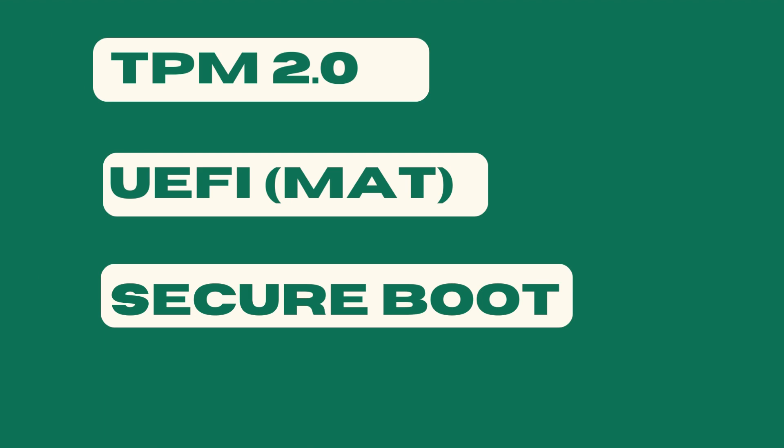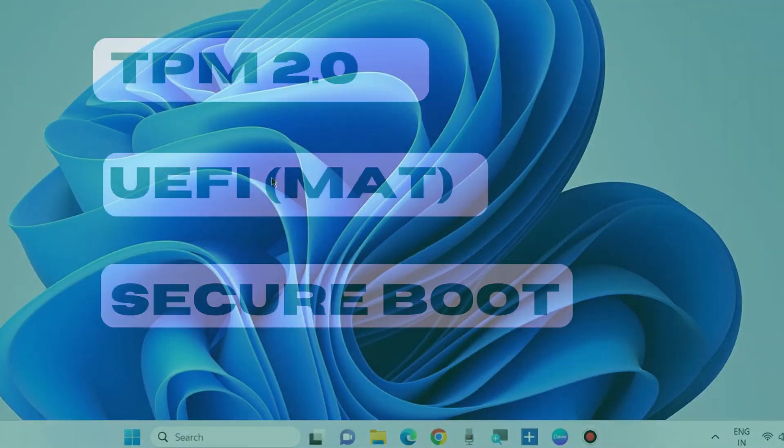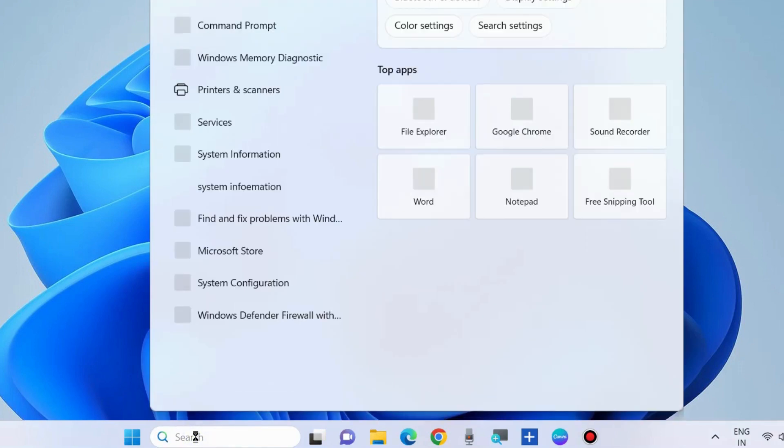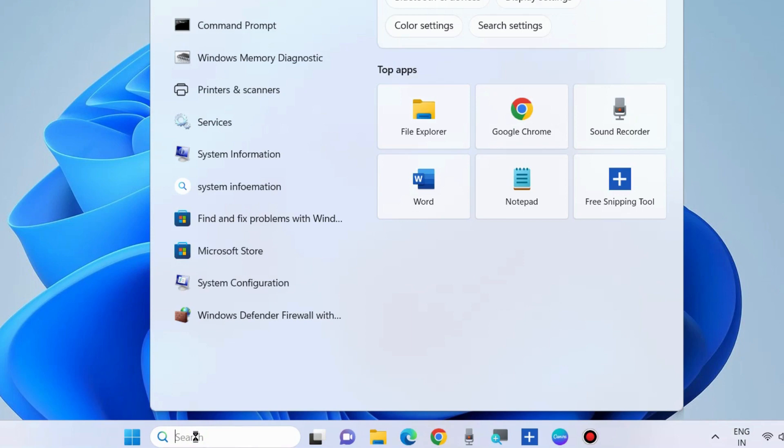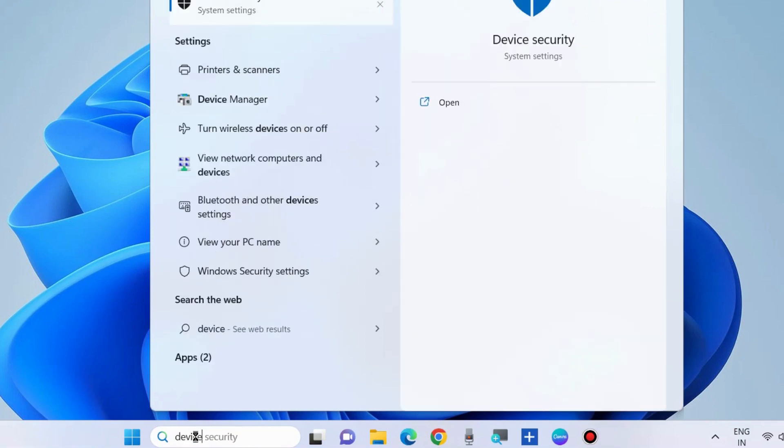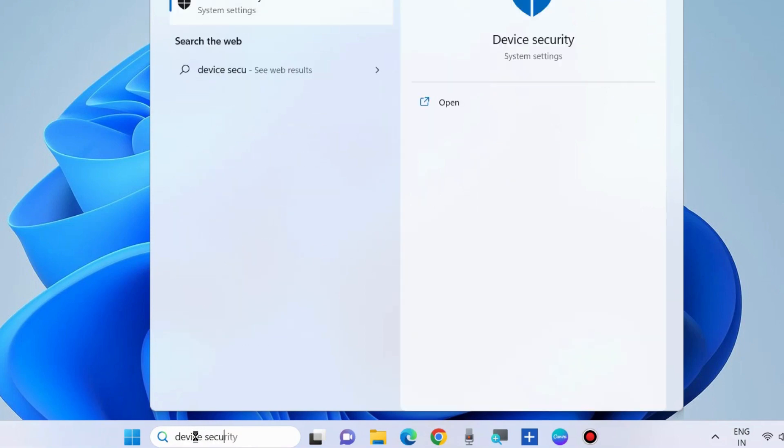To learn how to enable TPM 2.0, UEFI (MAT), and Secure Boot, go to my videos on my channel. To enable Core Isolation Memory Integrity, go to Windows search, type 'device security.'